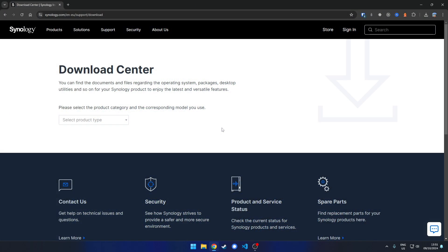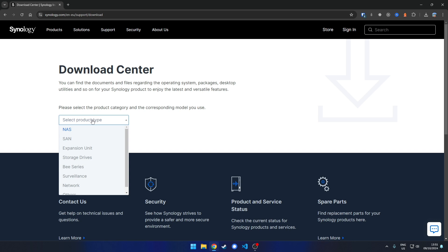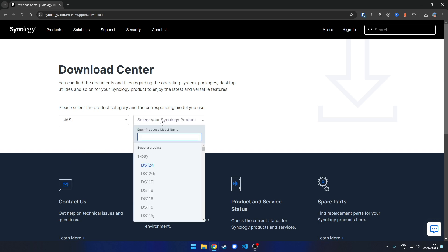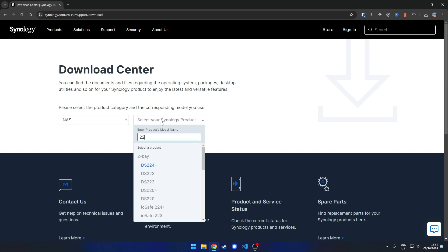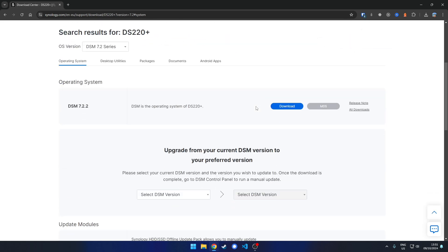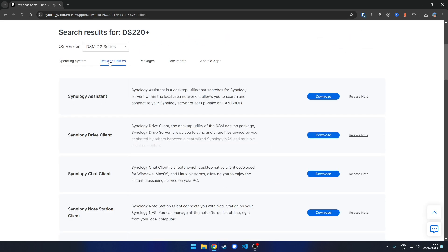Open the link from the description, select your product type and model, now go to desktop utilities and Synology Drive Client.